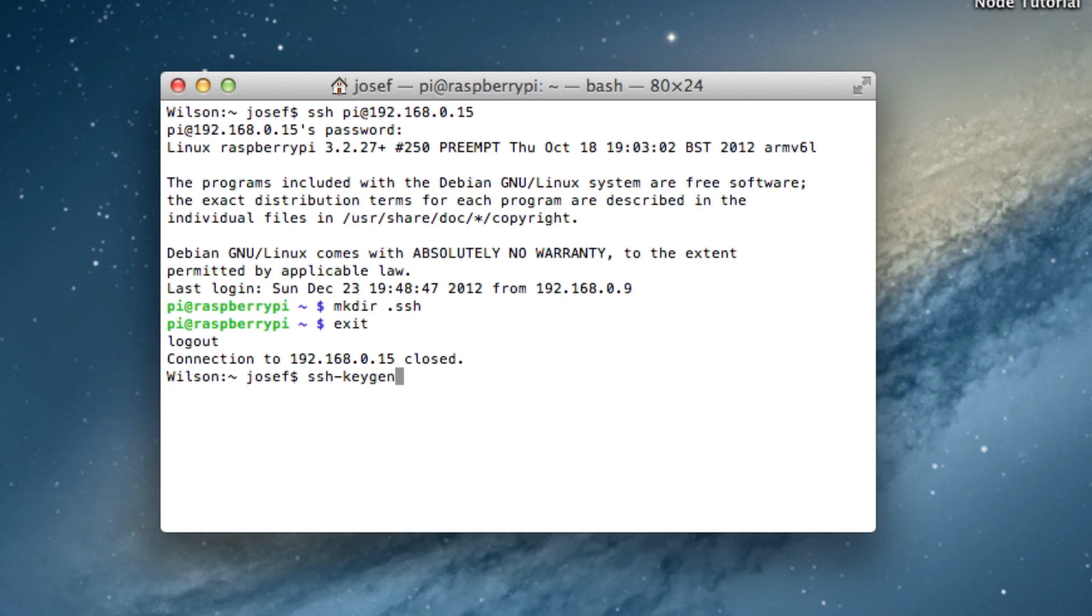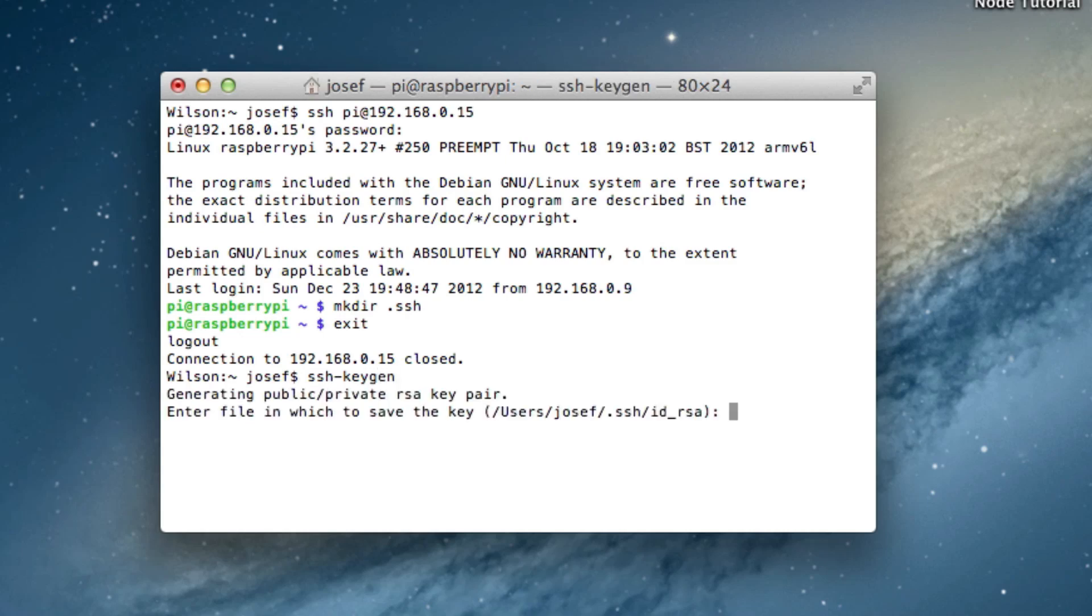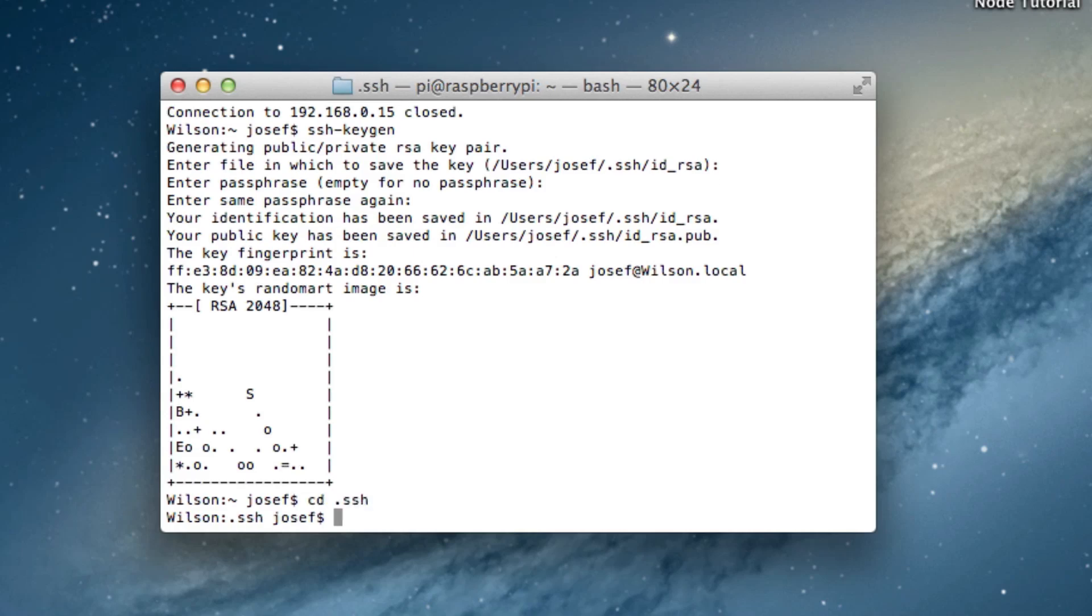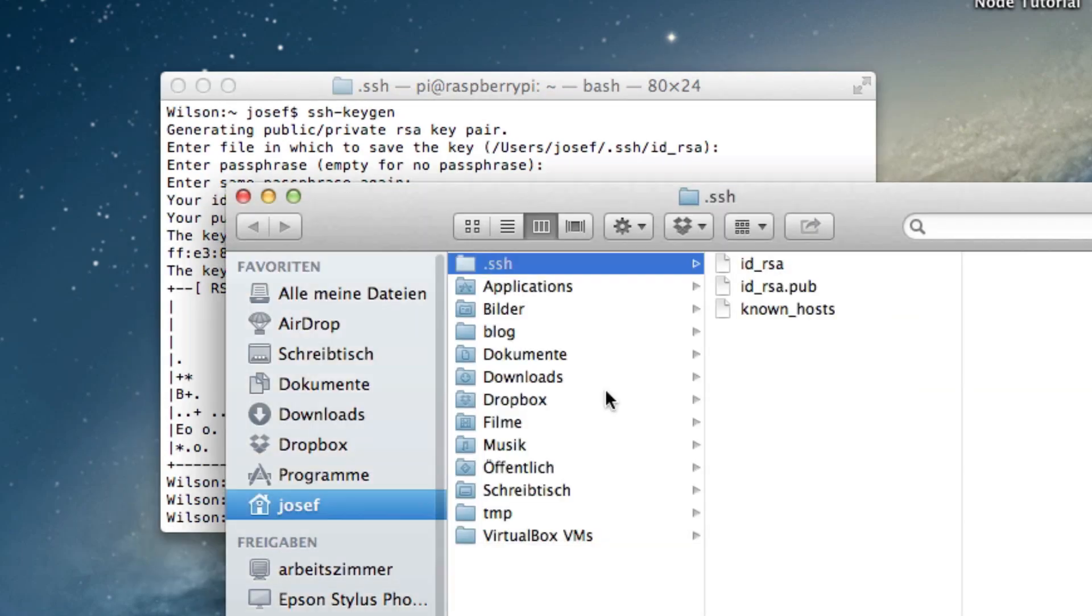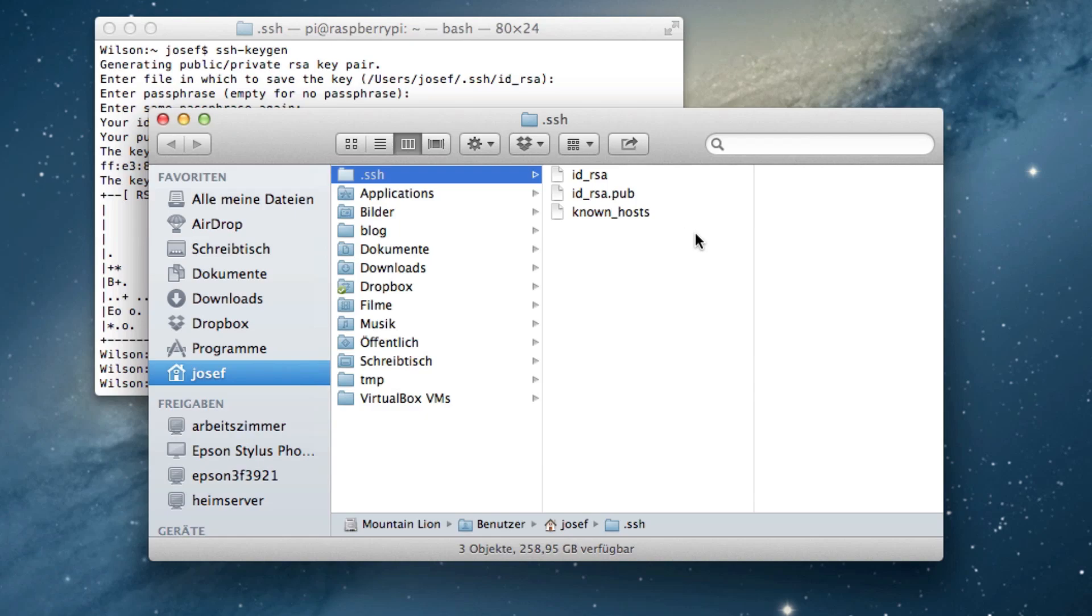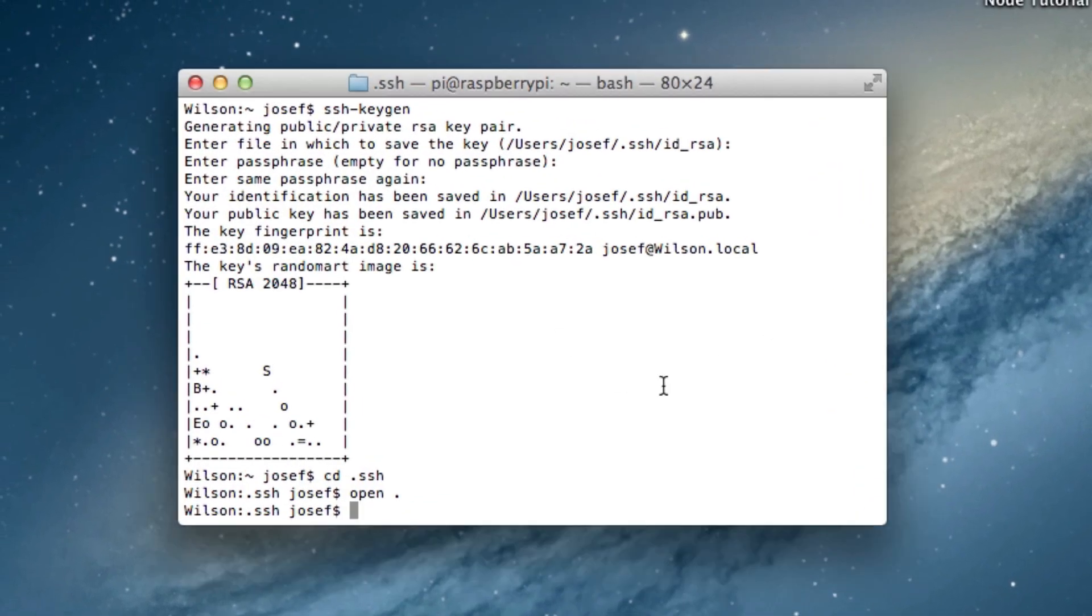Here I type ssh-keygen and hit return a few times. Now I go into my local .ssh folder and take a look at it. Thus I enter cd .ssh. Then I type open . to open the folder from the terminal in finder. There you see the private and the public key. There is also a known hosts file into which an entry for a Raspberry Pi was added back then when we first connected via SSH to it.